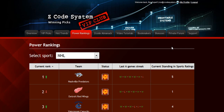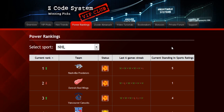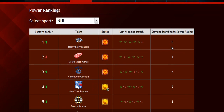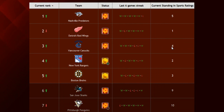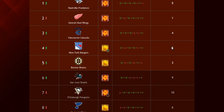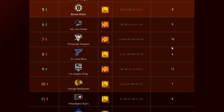The next part is called the Power Rankings, where you can get daily updated power ranks for different sports. Find out which teams are surging, which teams are slumping, and their statuses and streaks as well.